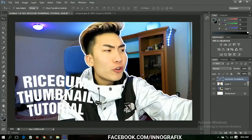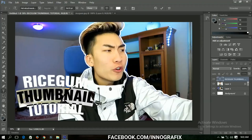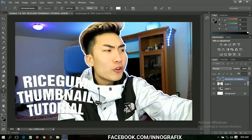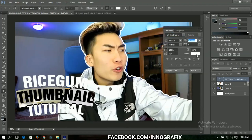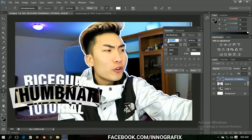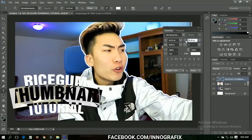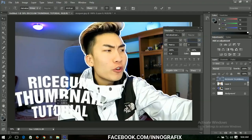Position the text where you want it to be. Most of the time, Rice Gum wants the keyword to be bold and different from the rest. Make a selection of the keyword in your text, increase the font size, and stretch it out a little bit so it stands out from the rest of the text. Click OK and make further position adjustments.